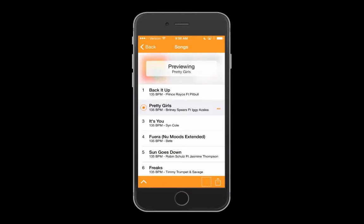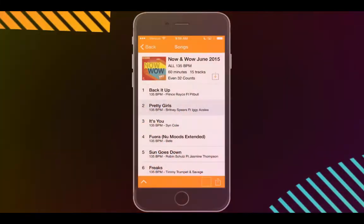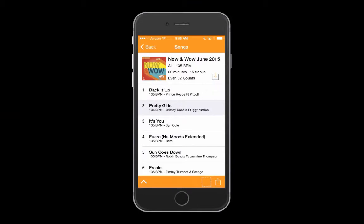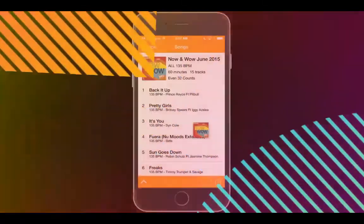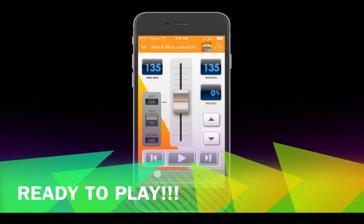Hit the download icon to download the album to your device. You'll see a moving circle as the download takes place. Downloading can take as little as 30 seconds and as long as 30 minutes — the speed is completely dependent on your internet connection.